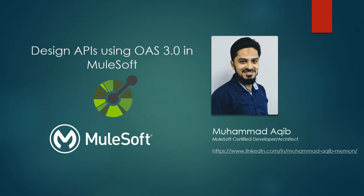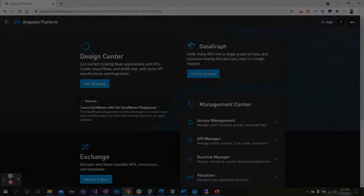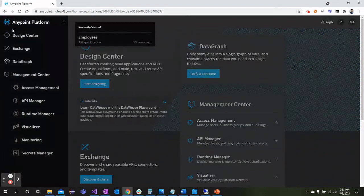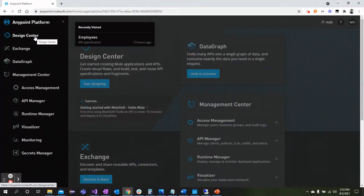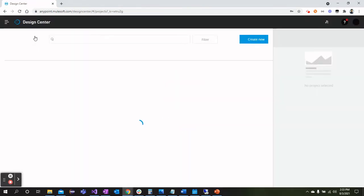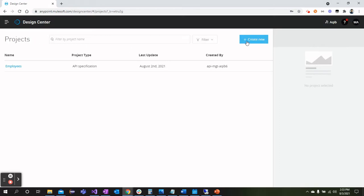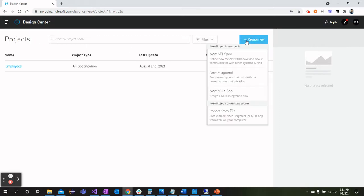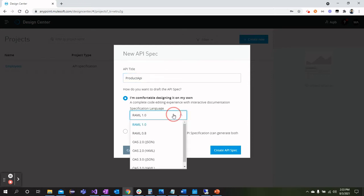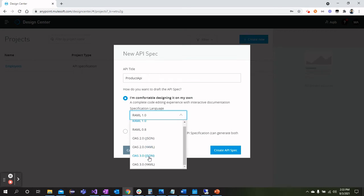Now let's jump onto Anypoint Platform where we will design the API using Open API Specification. Here we are on Anypoint Platform website where we need to select the Design Center from the left menu. Once we are here, we can click on Create New and select New API Specification. You can give the name like Product API in my case, and I will select Open API Specification 3.0.